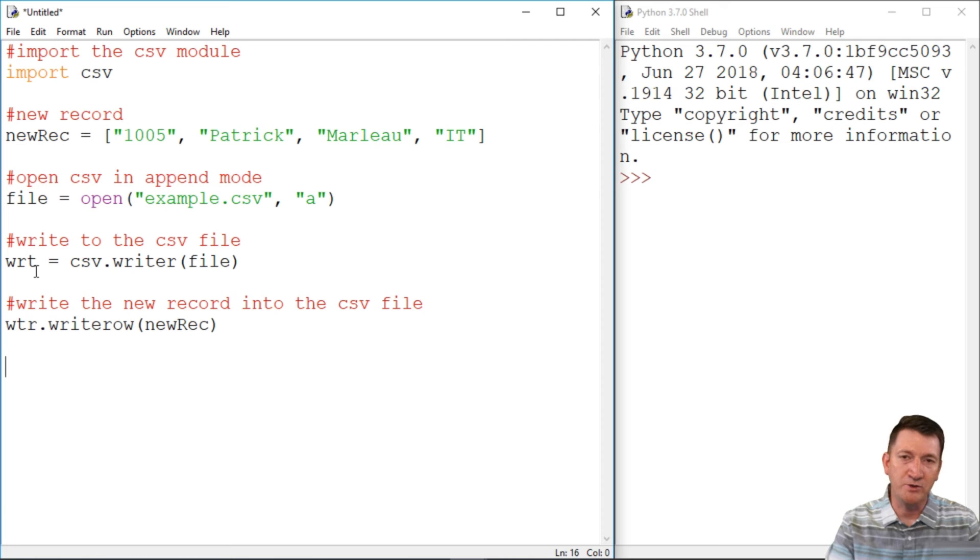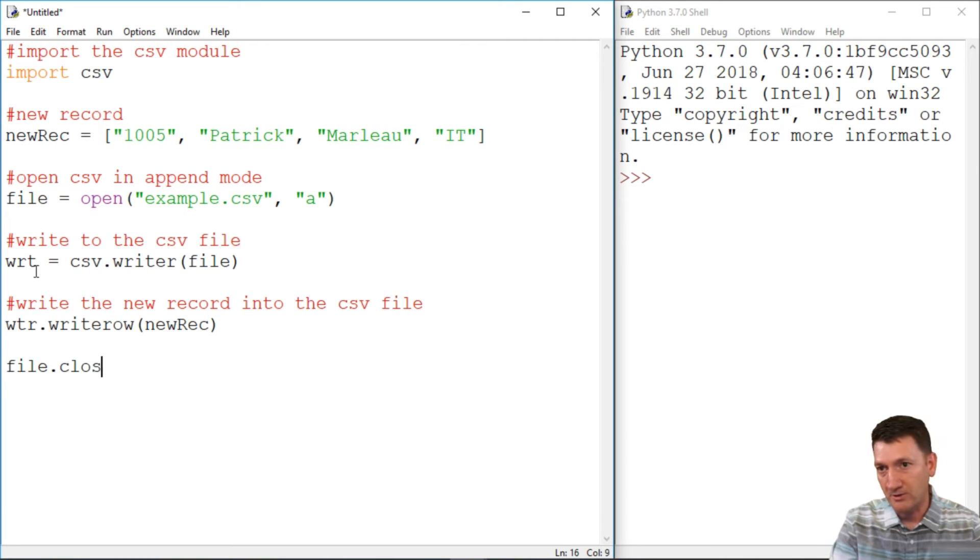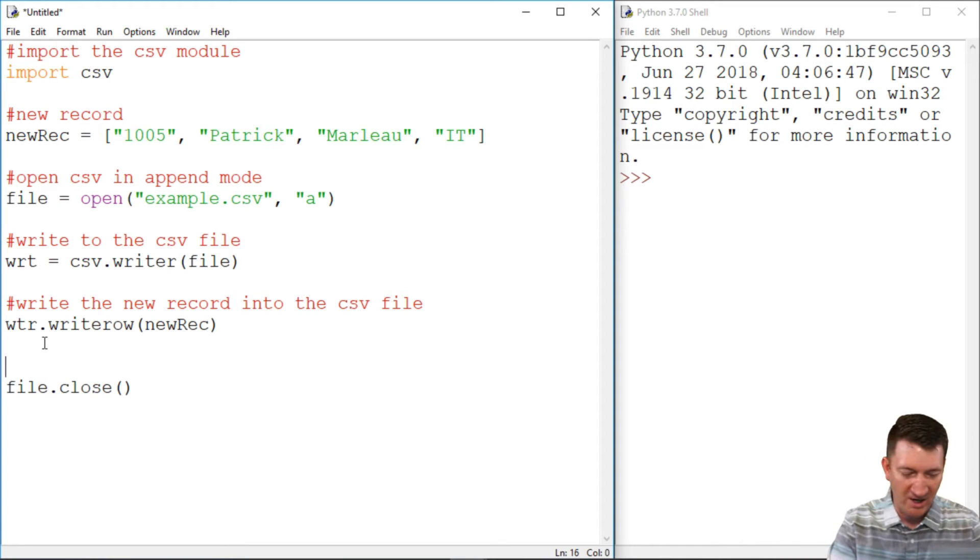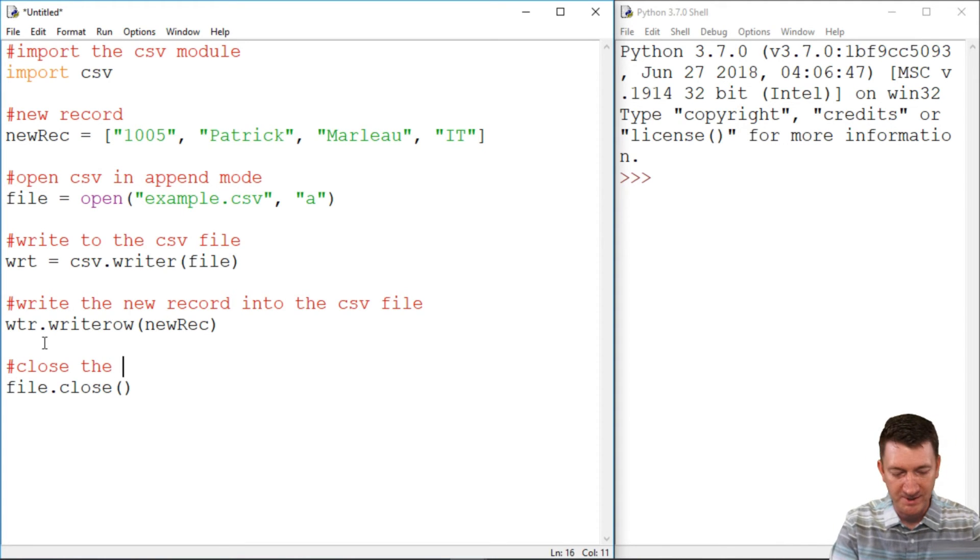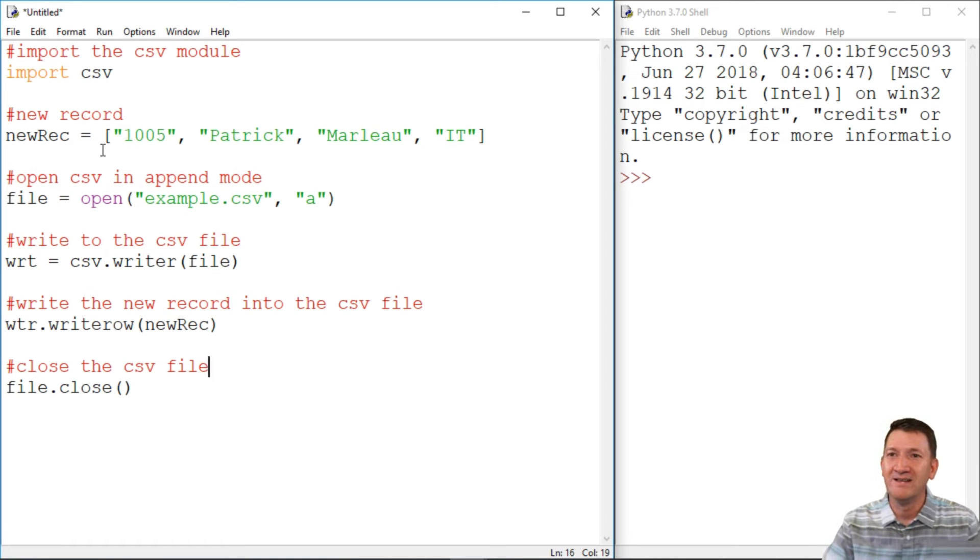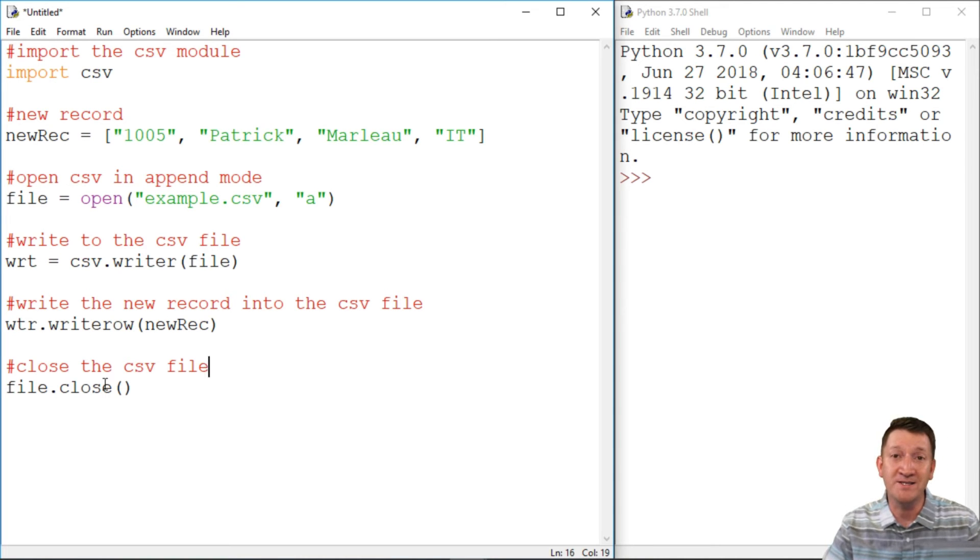And then I should do one last thing here. I should take the file and I should close it. Let's get rid of it. And I'll put a comment above that as well. Close the CSV file. All right. What do you think? Again, what is it? One, you've got the import. One, two, three, four, five, six little lines of code.